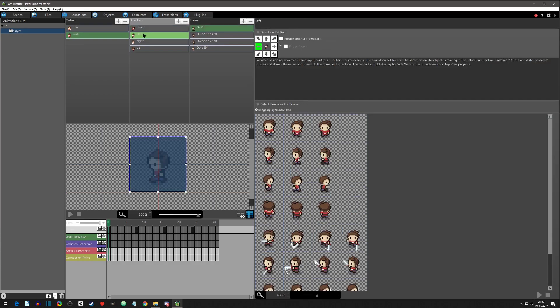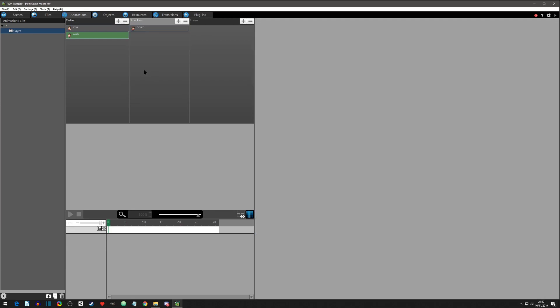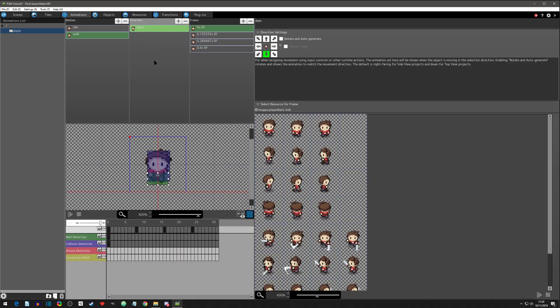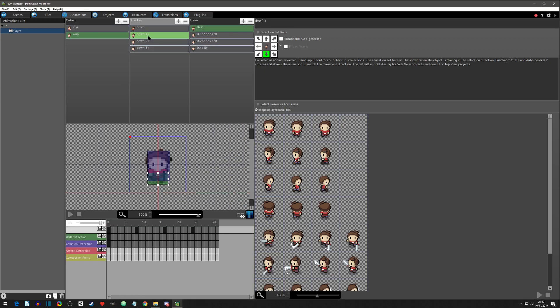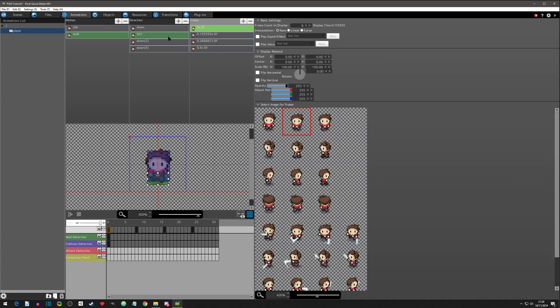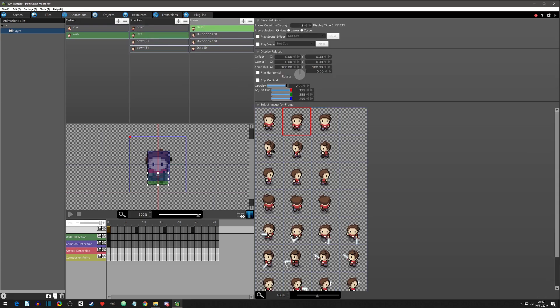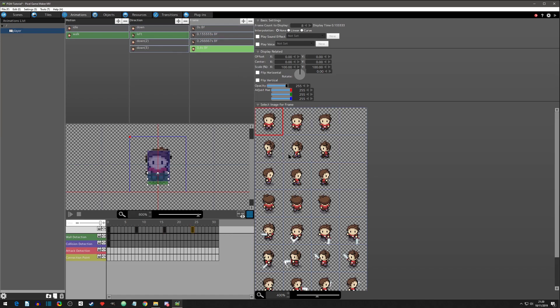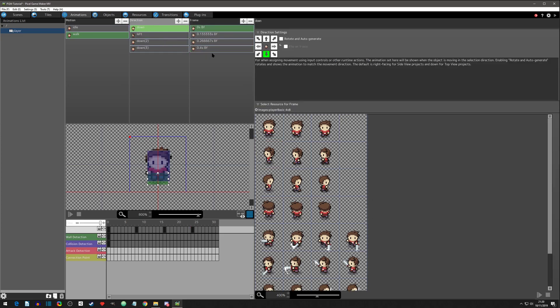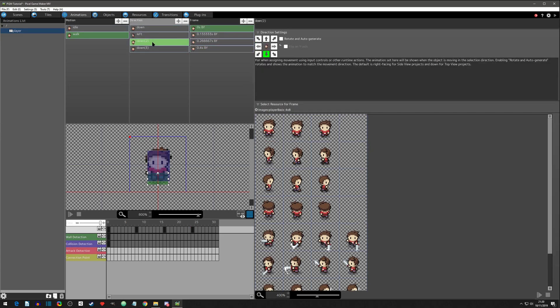So we got that for the down. Now let's delete these and then copy. Left, and we want the first frame. We got to make sure we change this first, left. And we want it to be that, then we want it to be idle, then we want it to be the other one, then we want it to go back to idle. That's how we set it up right here. Yep.